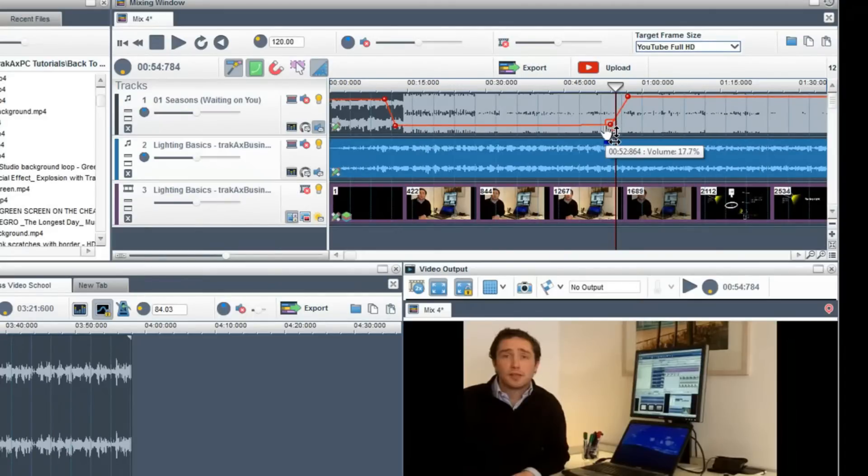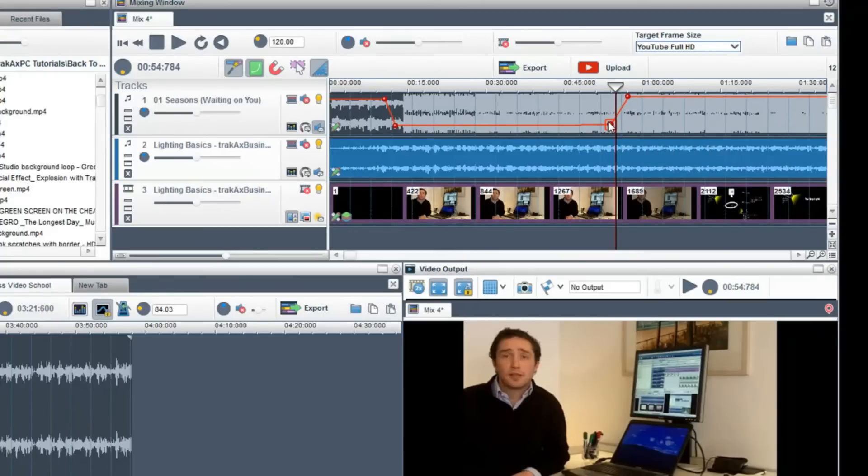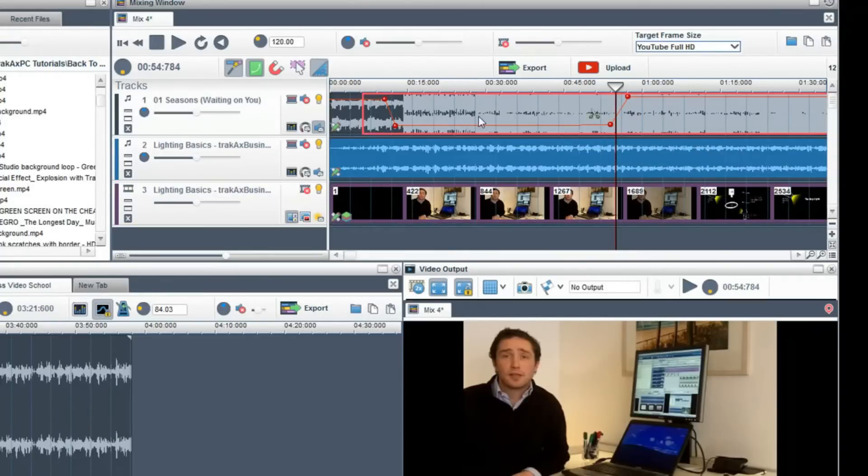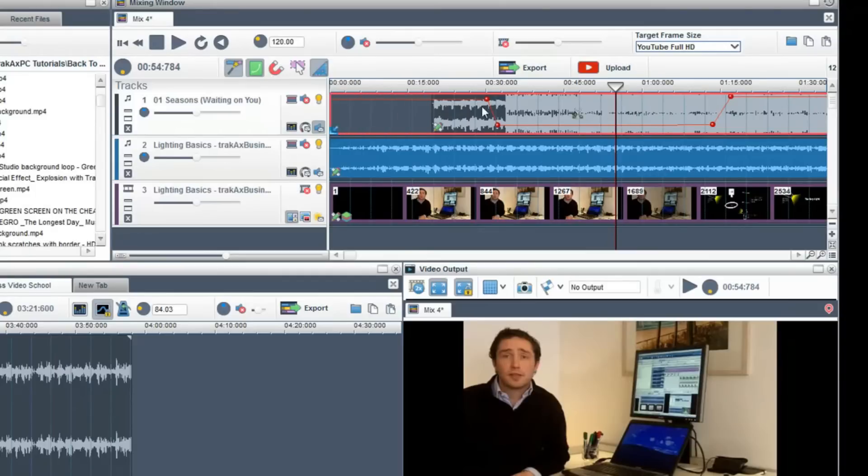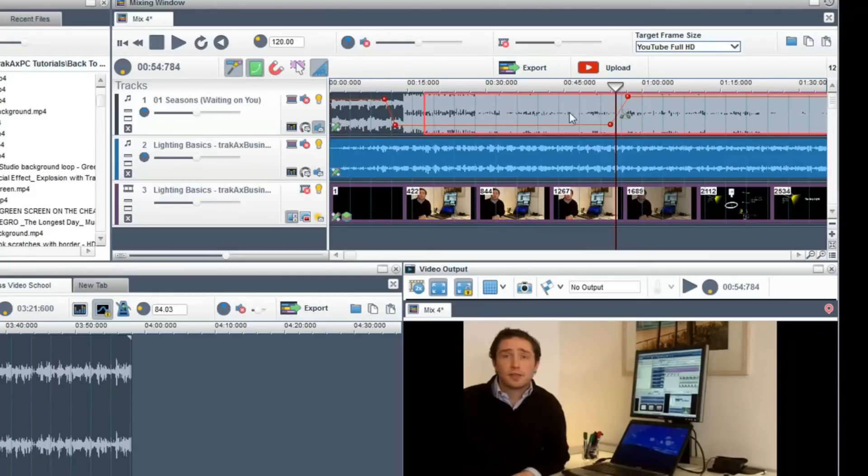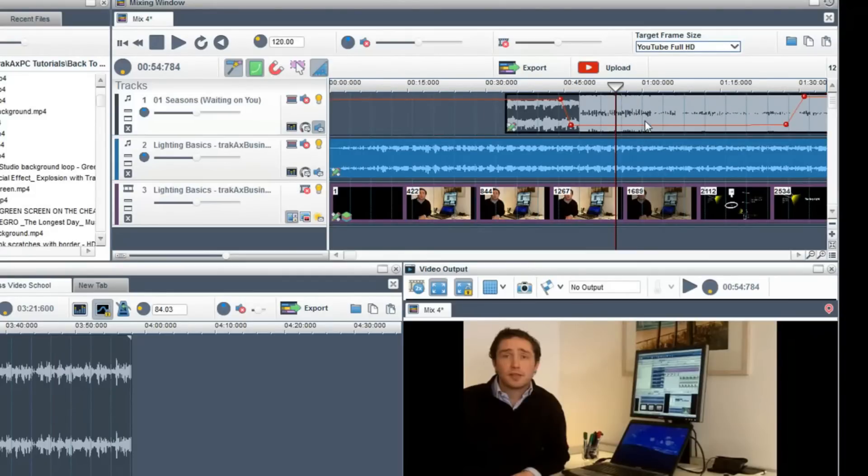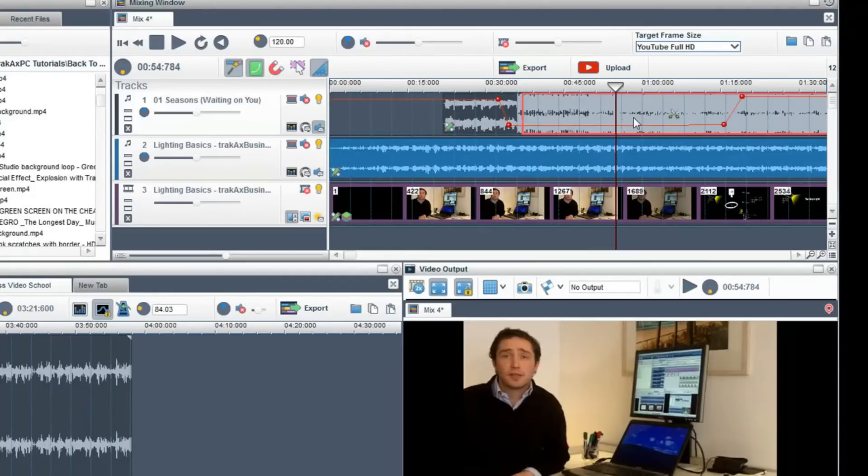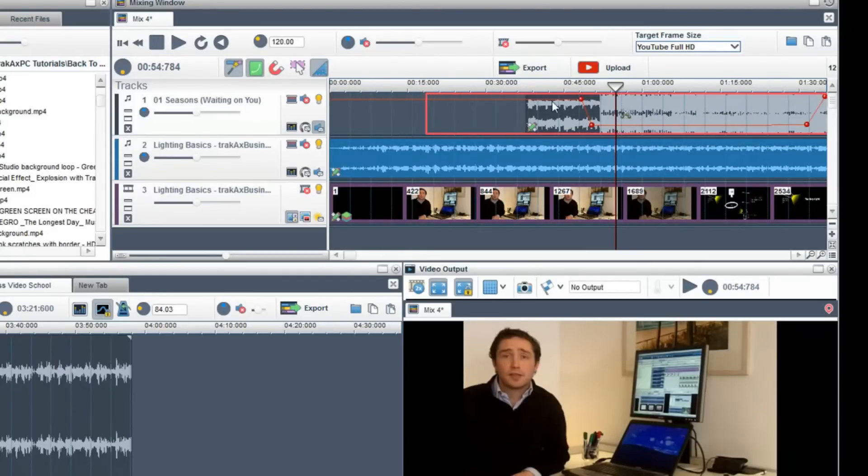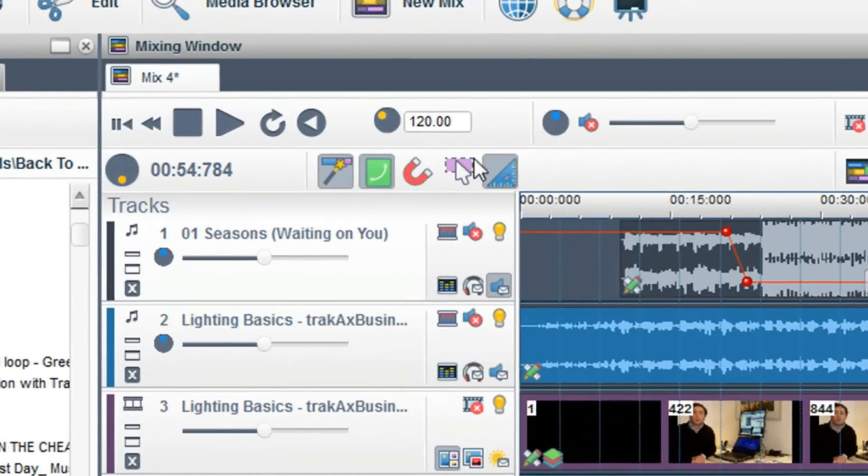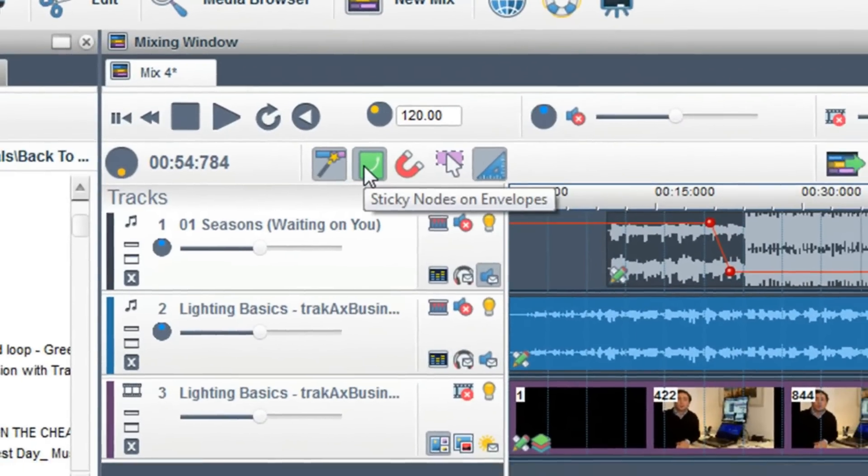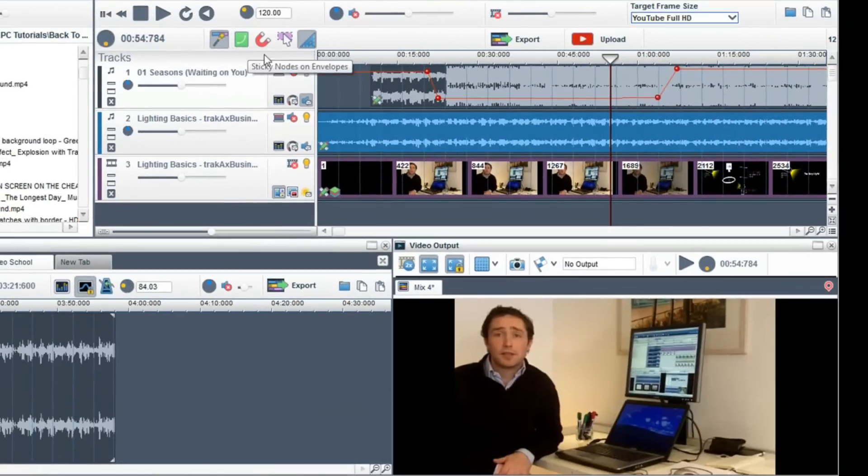When an envelope with nodes is on a track, it is defaulted to sticky nodes on. This means that if an audio segment is moved, the nodes stick and move with that audio segment. If you do not want this to happen, uncheck the sticky nodes button.